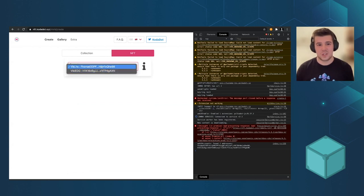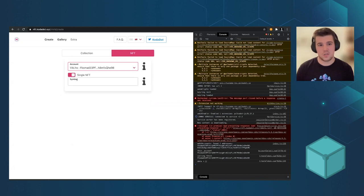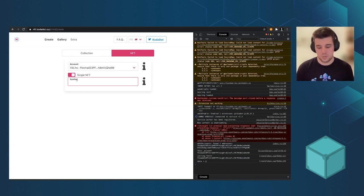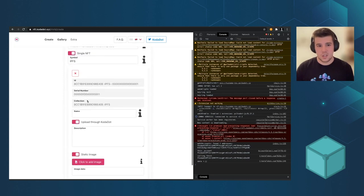Usually every NFT should belong to a collection, but we have the latest feature called single NFT. So it automatically creates a collection and one single NFT. So let's take a look. Symbol as IPFS.